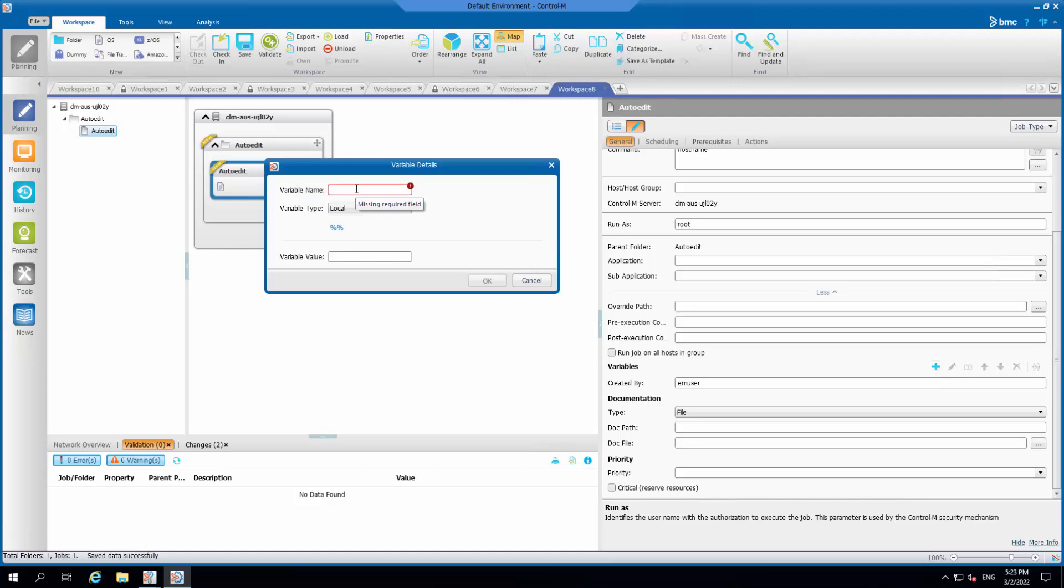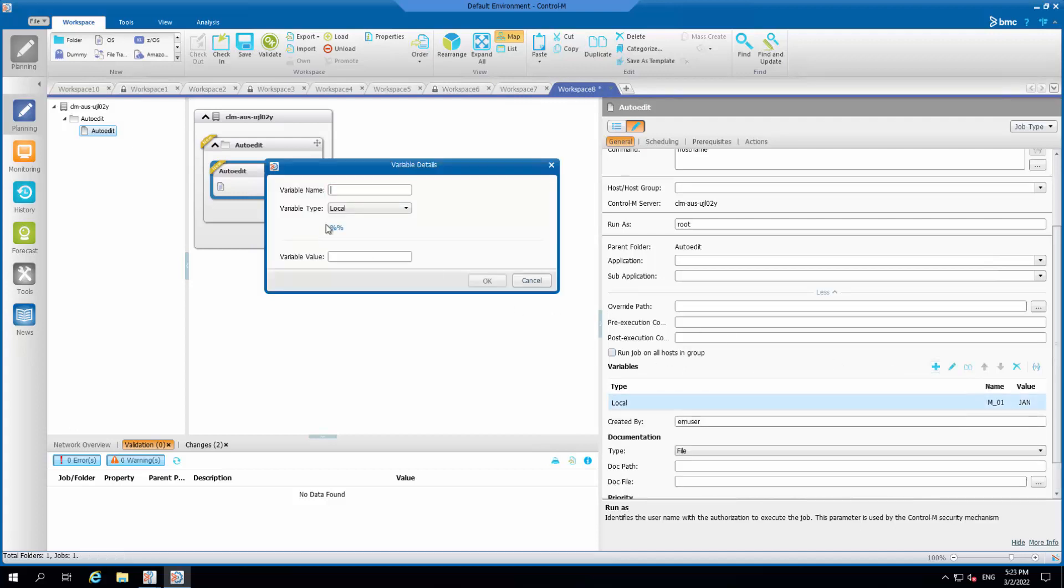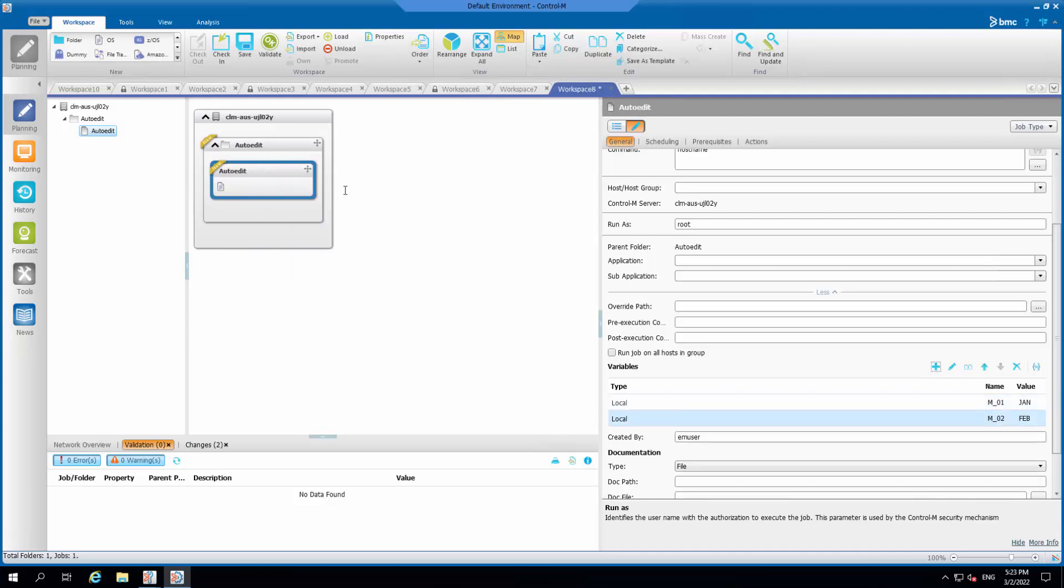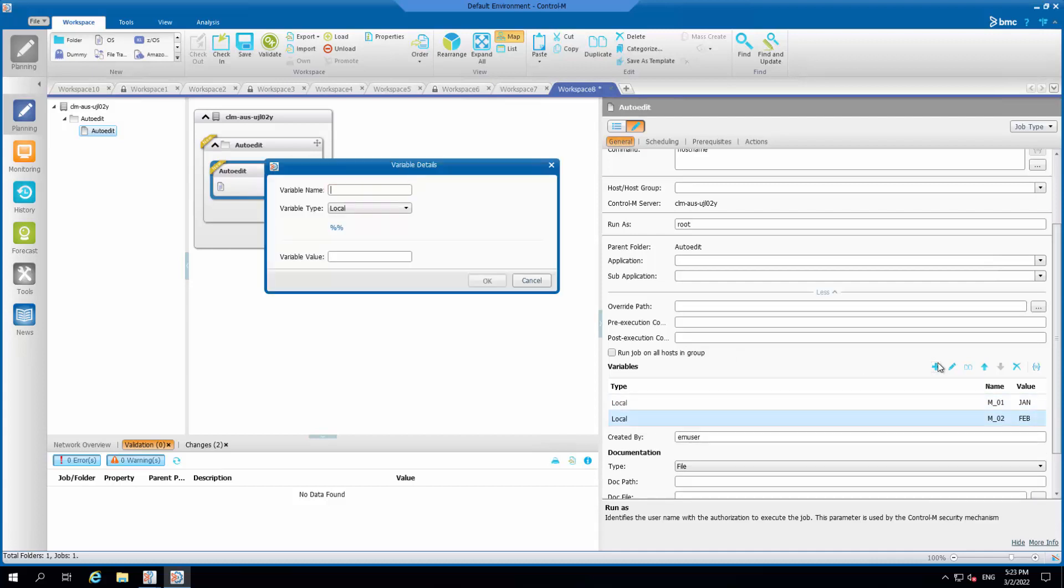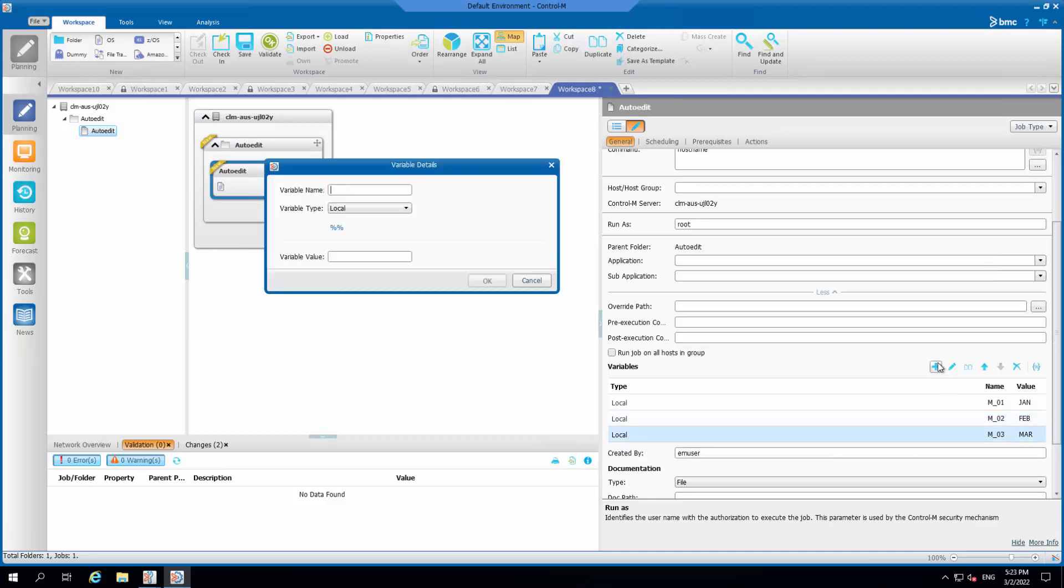Set %%m_01 equals JAN, %%m_02 equals FEB, %%m_03 equals MAR, %%m_04 equals APR, until %%m_12.